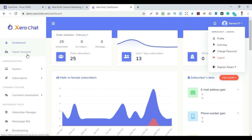On the left side, there is an import account option. You can import unlimited Facebook accounts. For example, for marketing purposes you can add multiple accounts. Next is the system administration option with menu, category, and cell options.